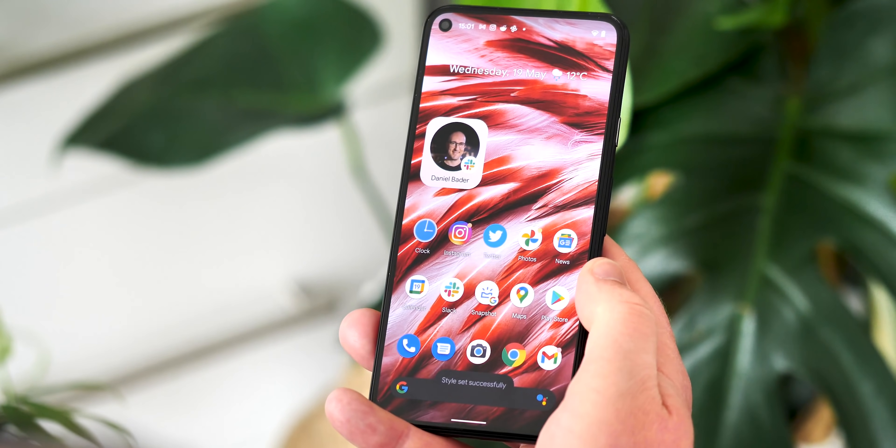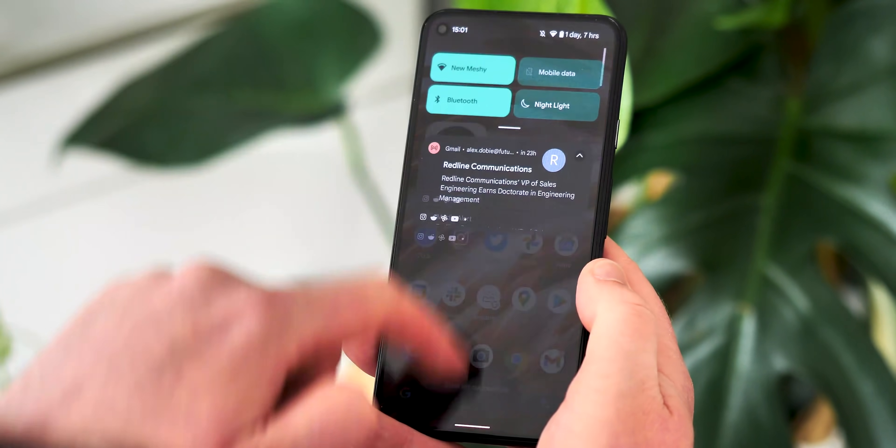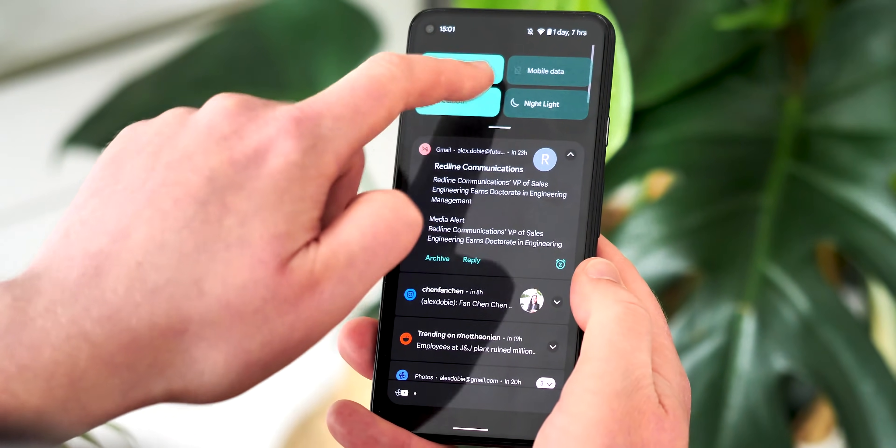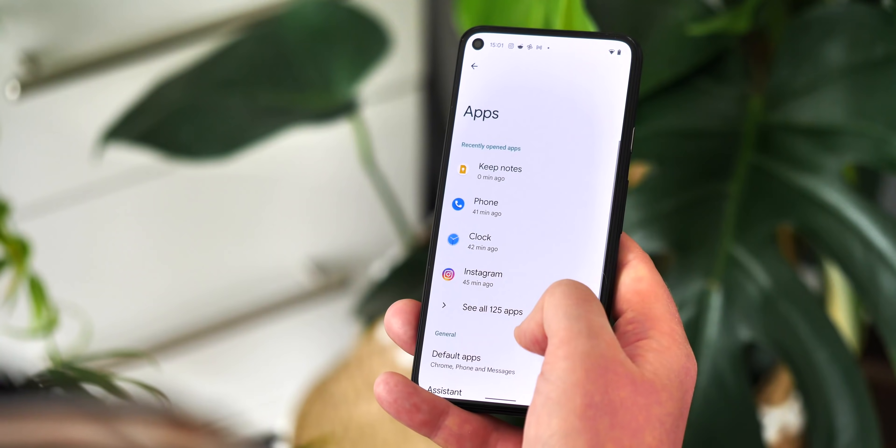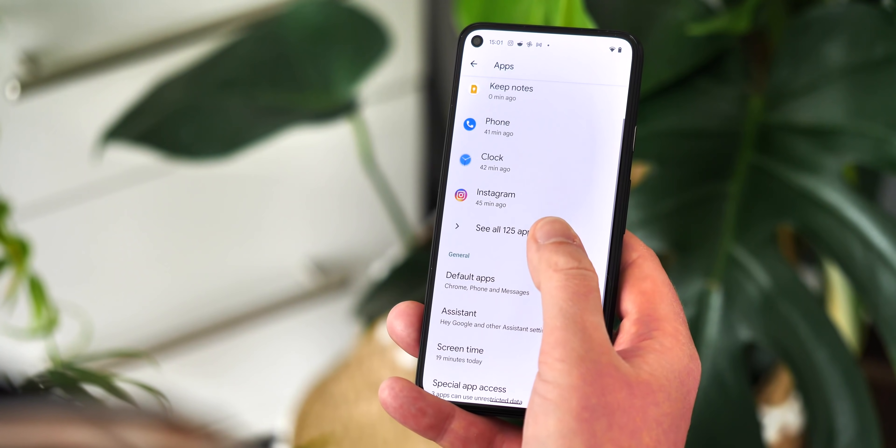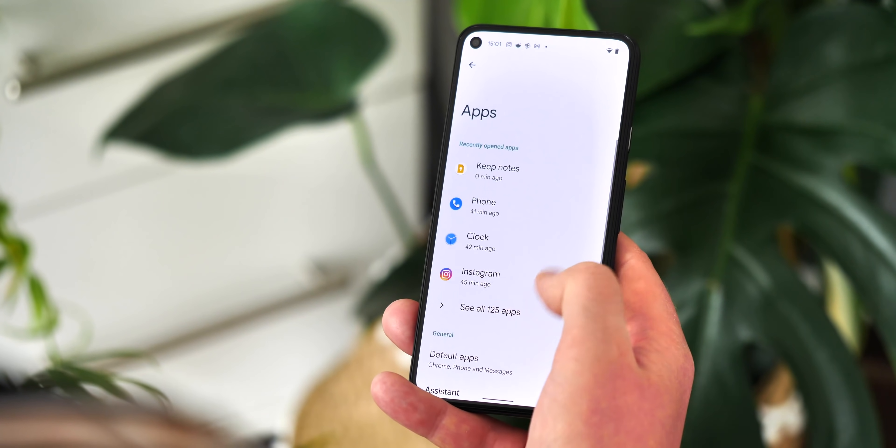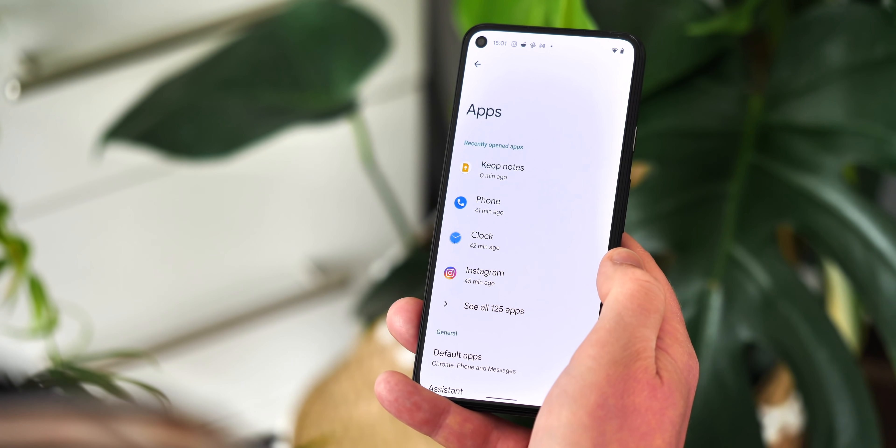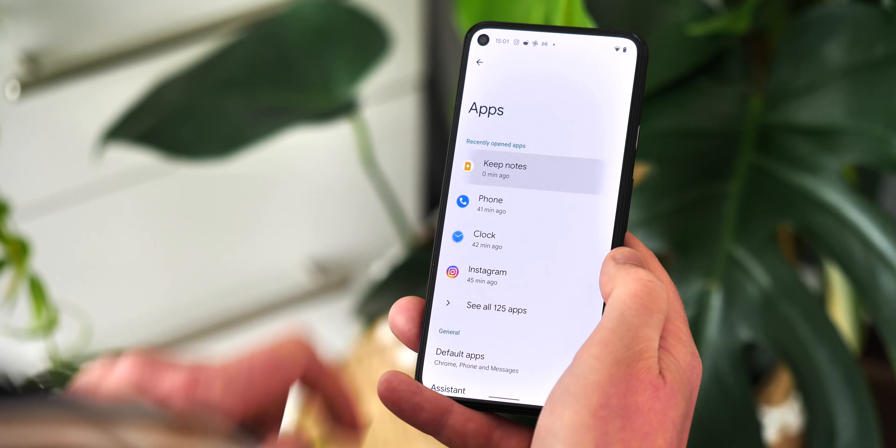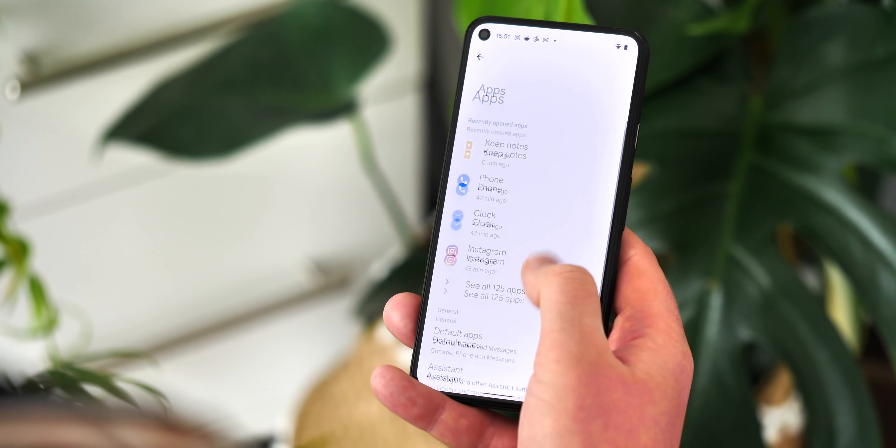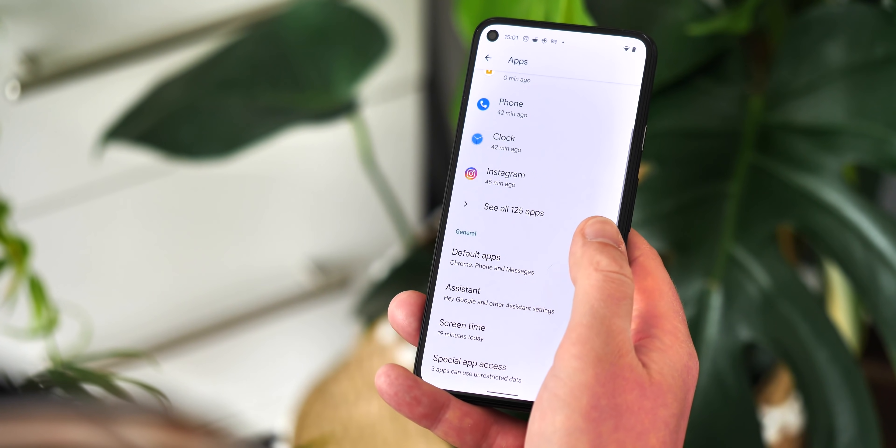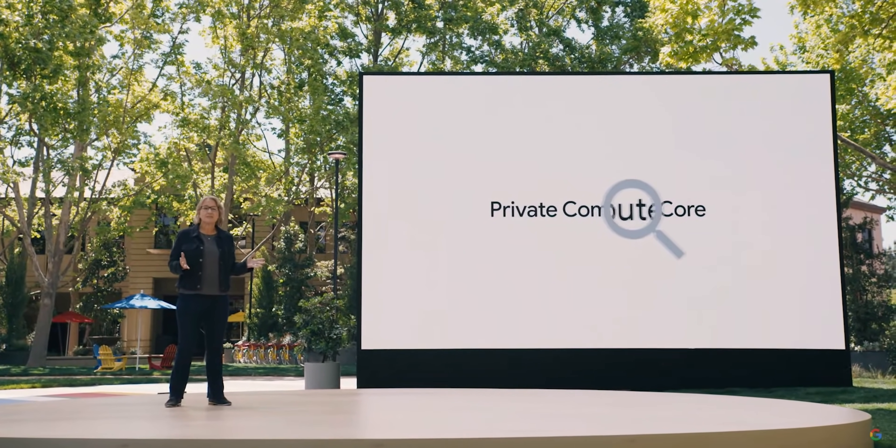One feature Google has enabled in this beta, though, is App Hibernation, which makes Android a bit smarter about how it handles apps you haven't used in a while. These will automatically have their temporary files, but not personal app data, removed from them. And they'll also lose any permissions that you granted to them.